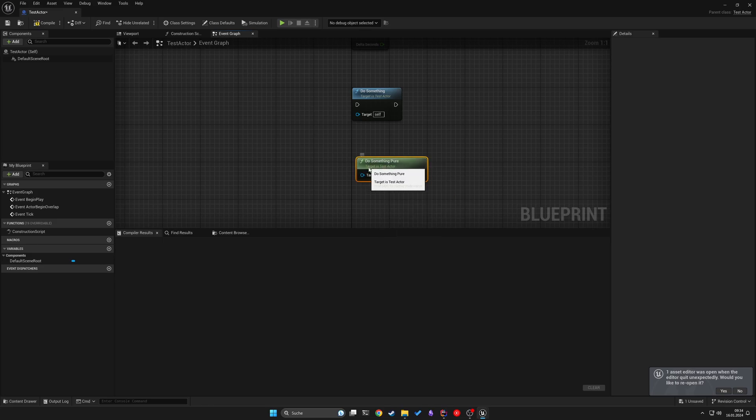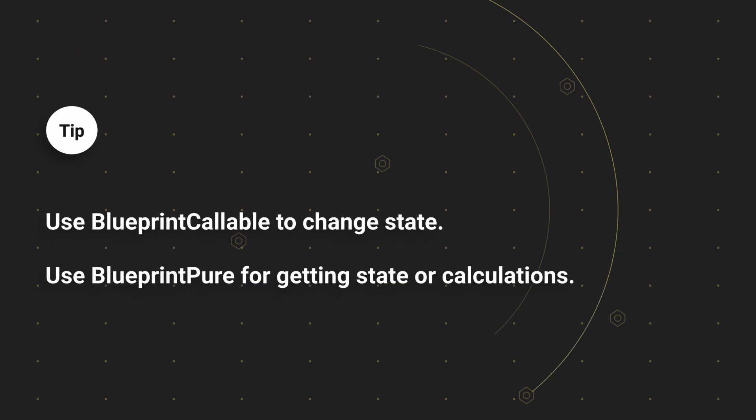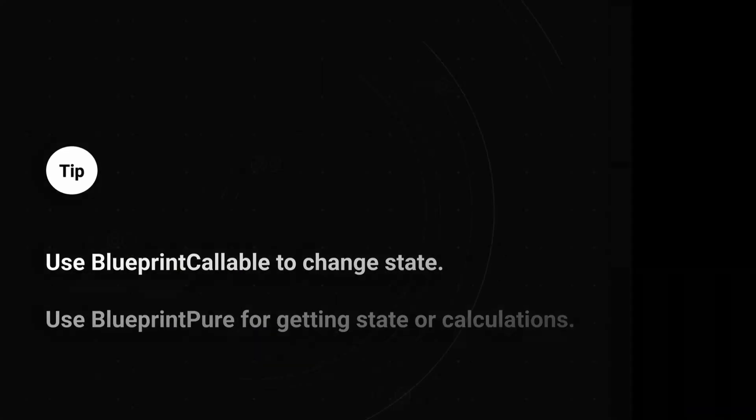The benefit of BlueprintPure functions is you can use them without using an execution pin. Also, as they are const functions, you can always make sure that these are essentially read-only and safe to use in any case.